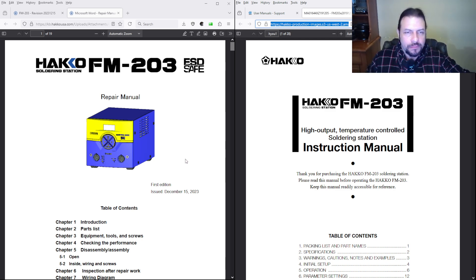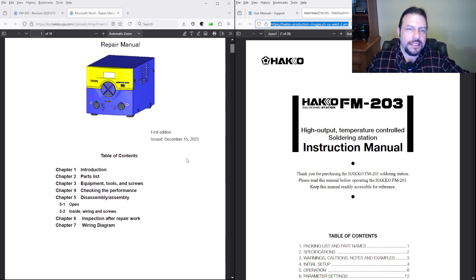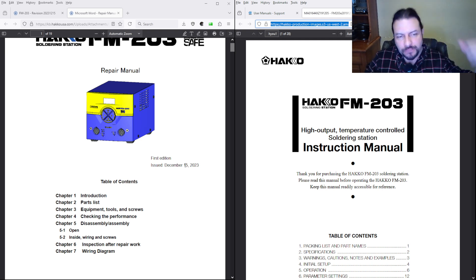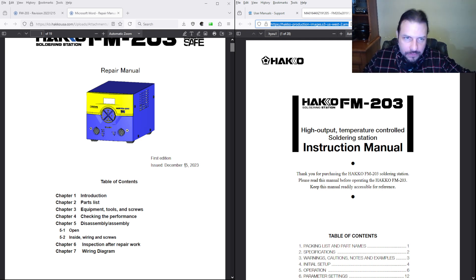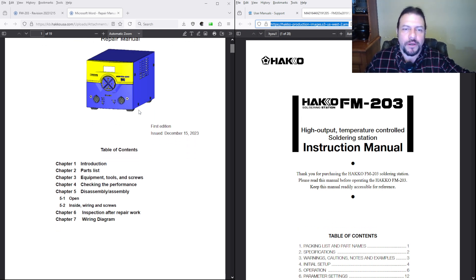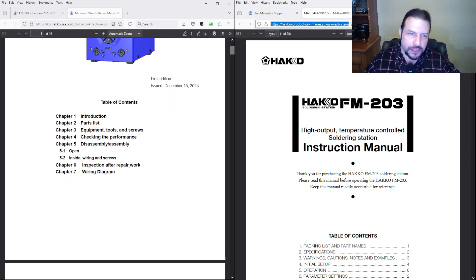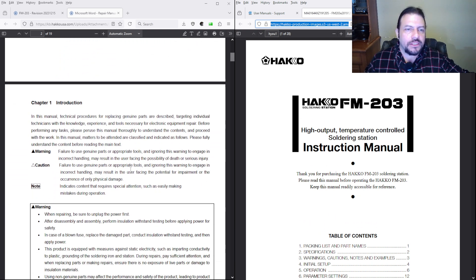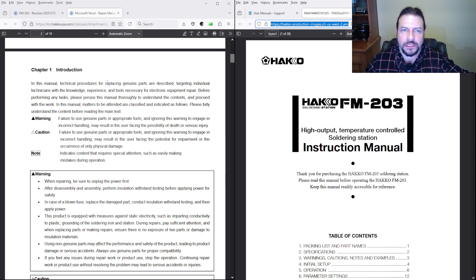Here is their manual, let's go through them. Here's the repair manual. You're going to get the introduction, parts list, equipment, tools, checking, disassembly, opening, wiring. Chapter one introduction: in this manual, technical procedures for replacing genuine parts are described.